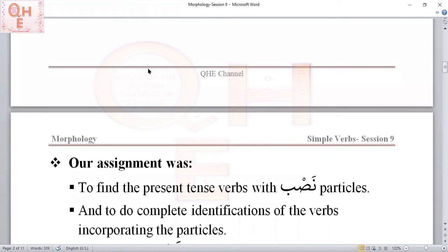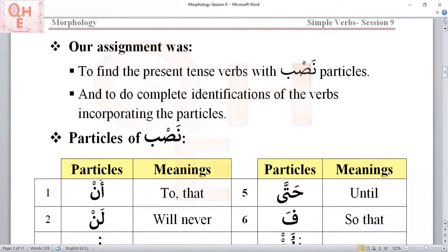Our assignment was to find the present tense verbs with NASB particles, and to do complete identifications of the verbs incorporating the particles. So within a verse, we are supposed to browse over the verbs, find NASB particles in front of present tense verbs, and then do a complete identification. So let's first take a look at the particles one more time, insha'Allah.